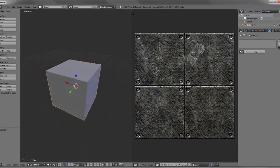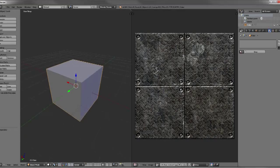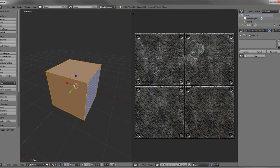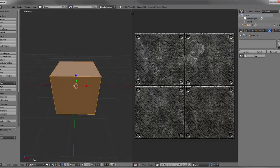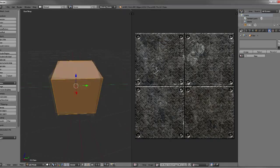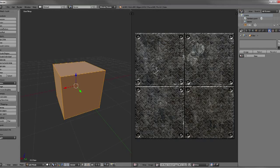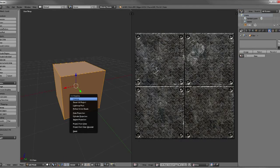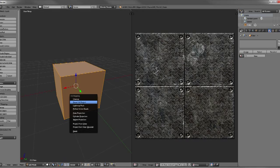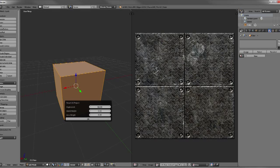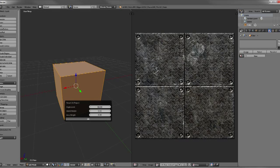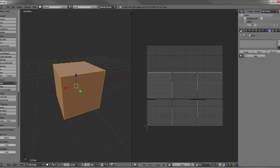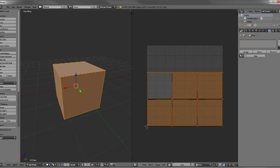So we still have our cube here and we'll hit tab to go into edit mode so we can unwrap this thing. With everything selected with A, we will unwrap it, go to U, and just we're going to go to a smart UV project today. So let's hit that and we'll just go with those default parameters, so we hit okay with that.